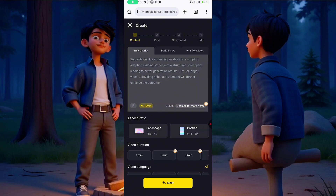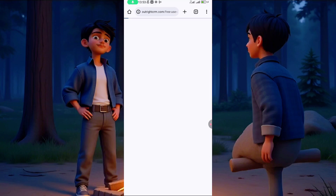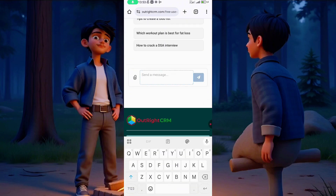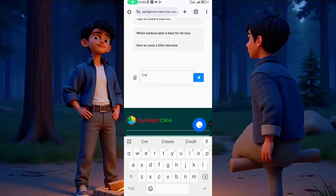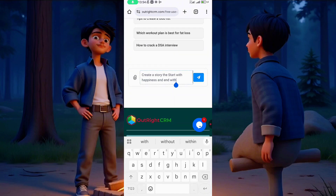What you are going to do is either type your story or go to ChatGPT. Let me go to ChatGPT — you go there and tell it to create a story for you. I can tell ChatGPT: 'Create a story that starts with happiness and ends with sadness.'